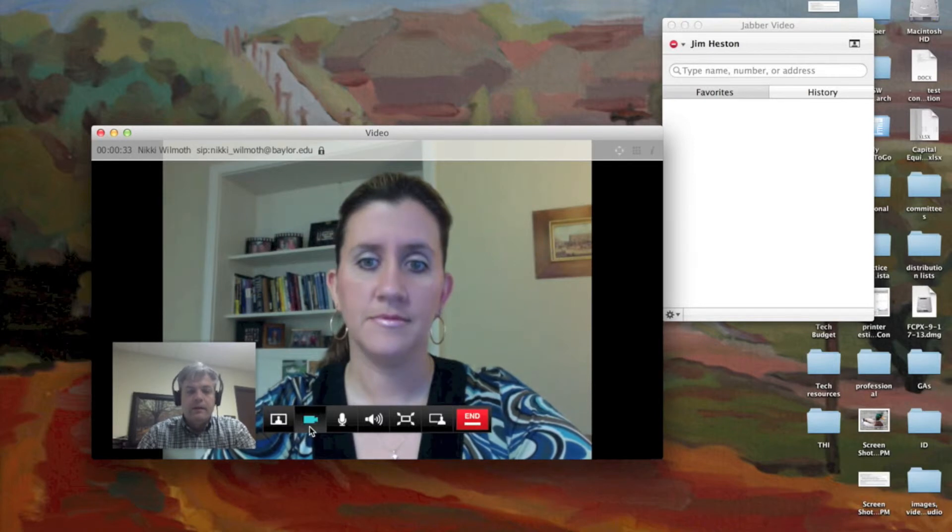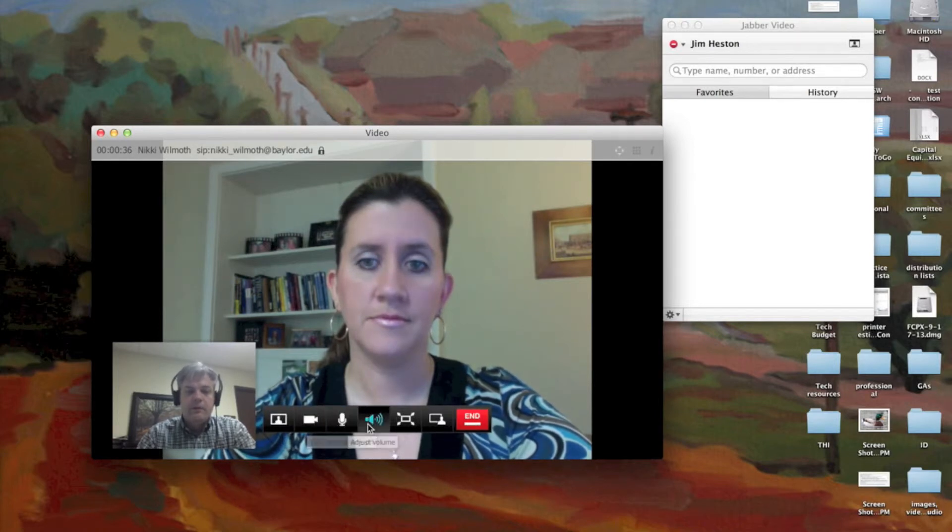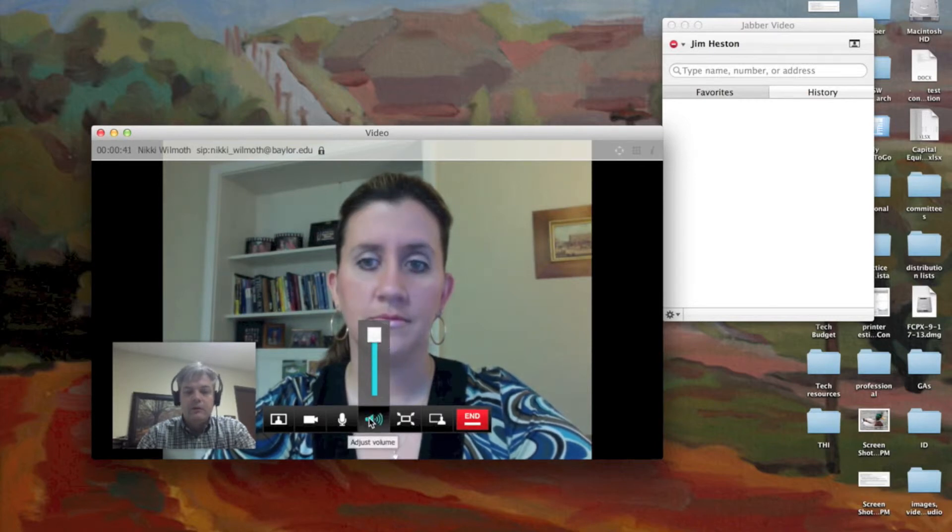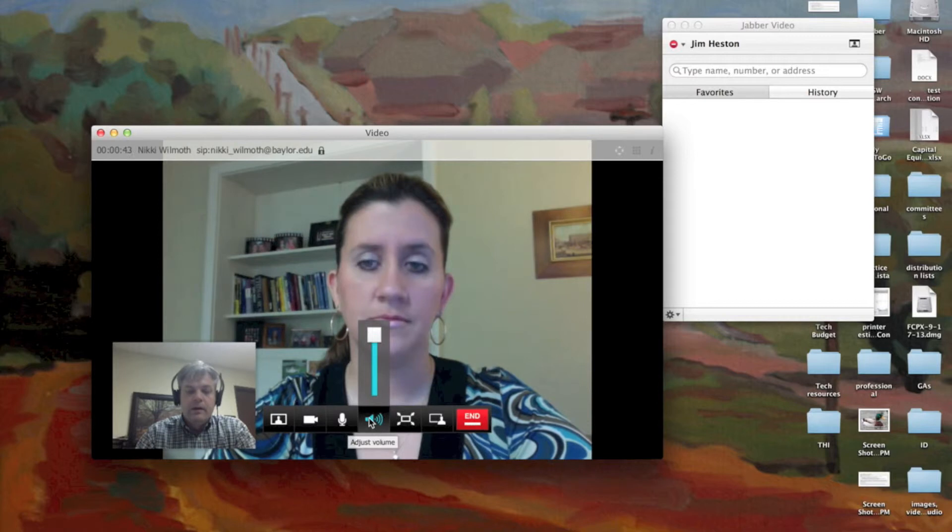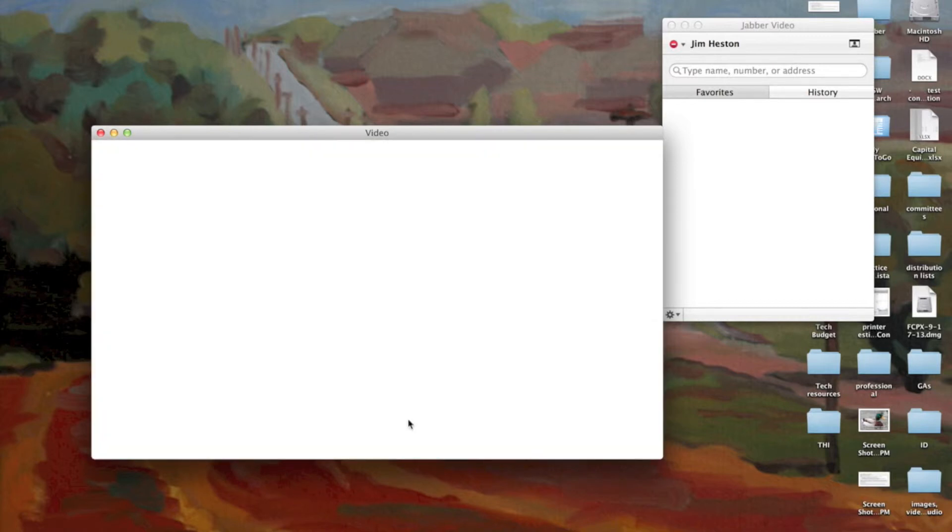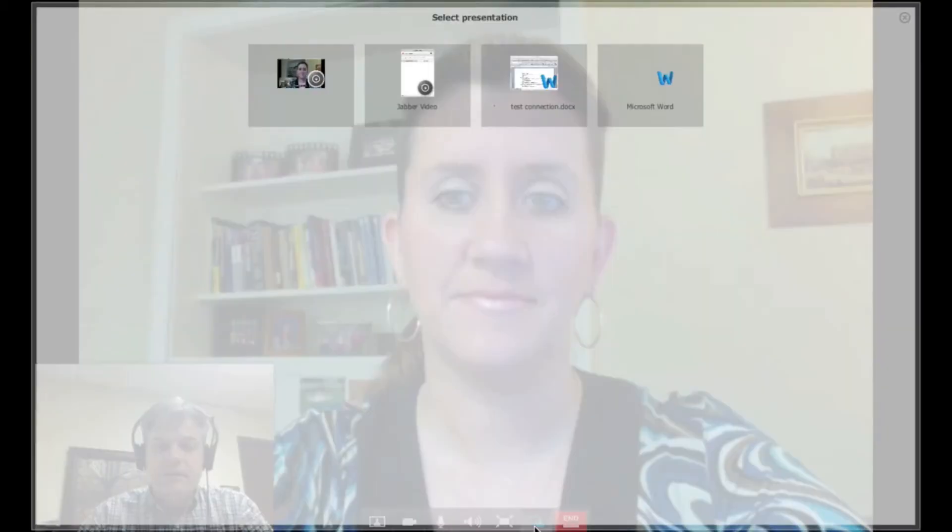The other icons here, turn off my camera, turn off my microphone, and adjust my volume. I suggest leaving that one alone and just using a normal keyboard volume controls. The other one is full screen, so I'm going to go ahead and do that. And then this last one does a sharing presentation.